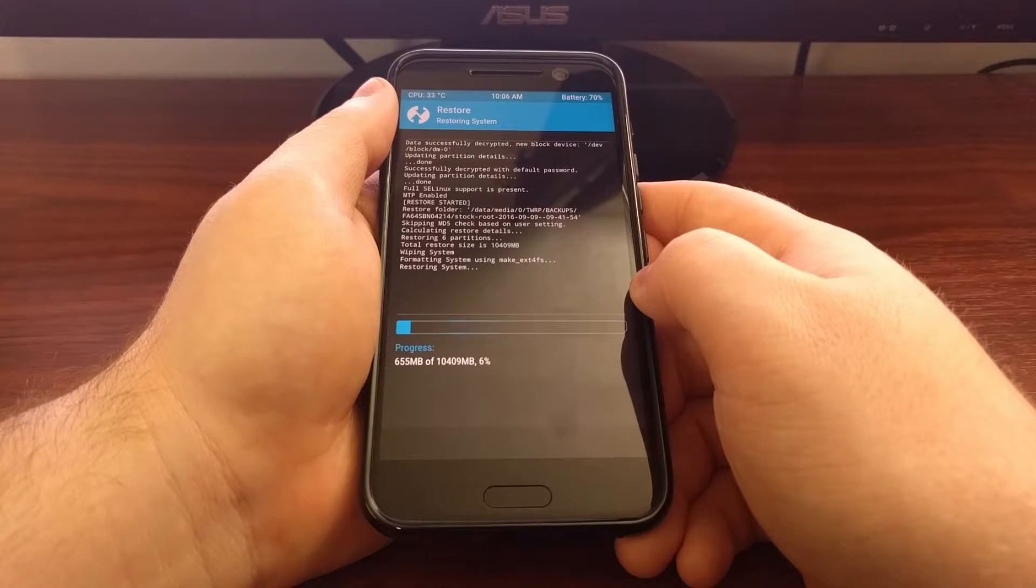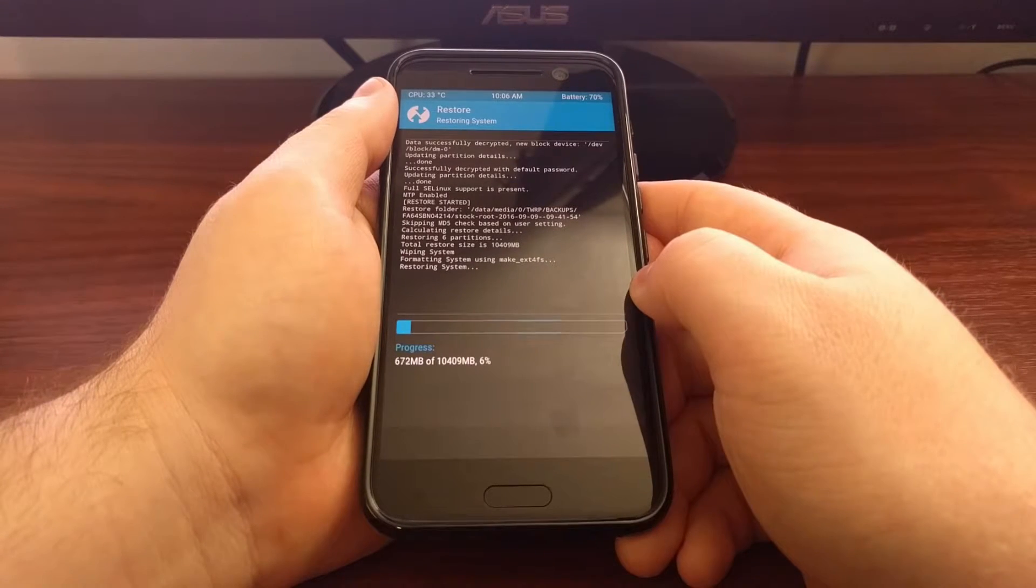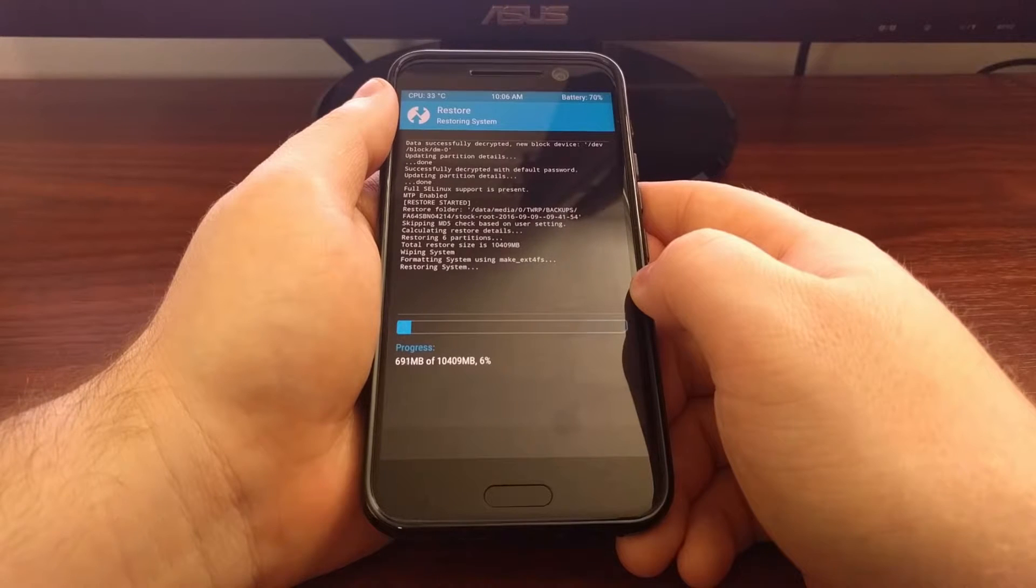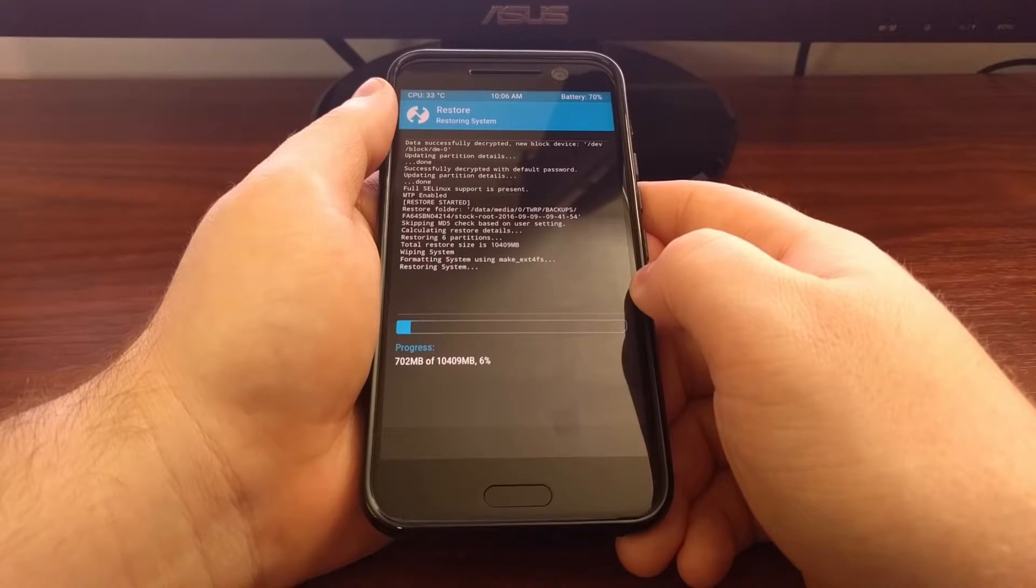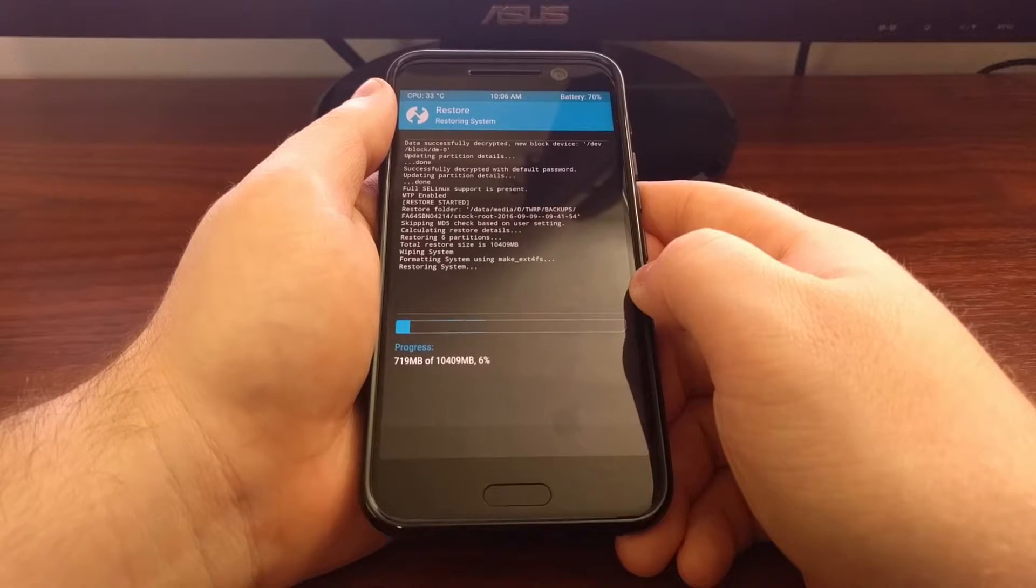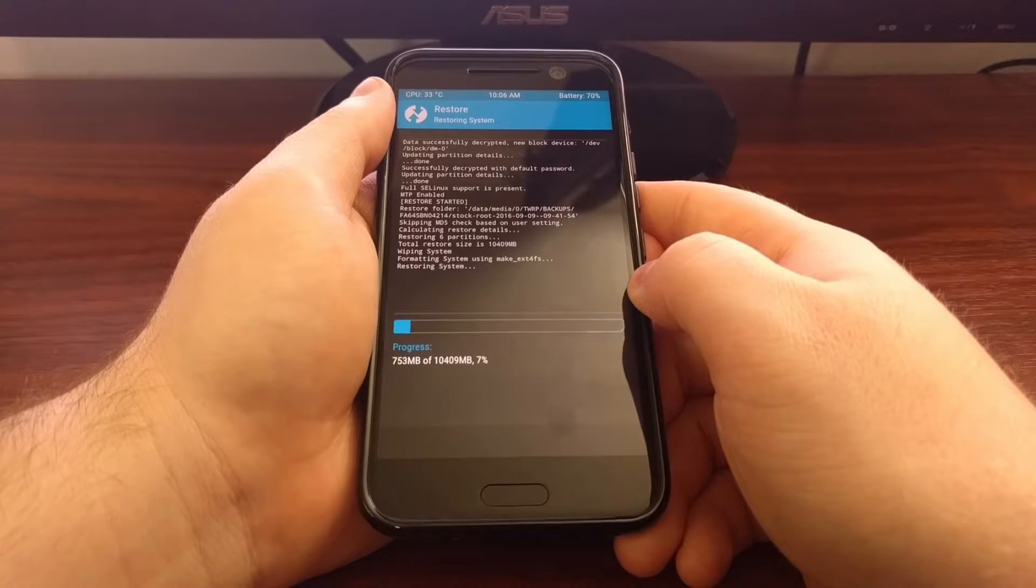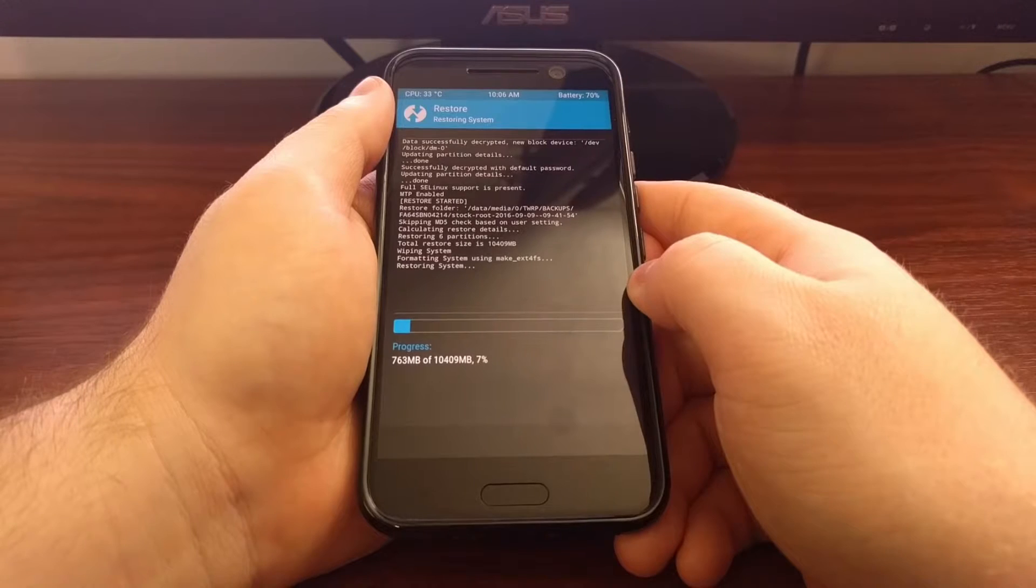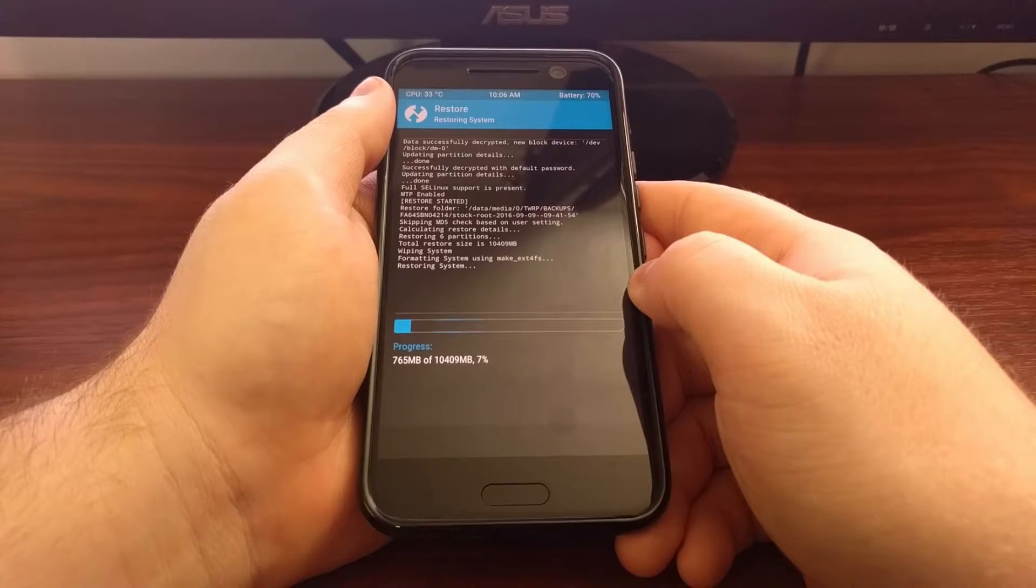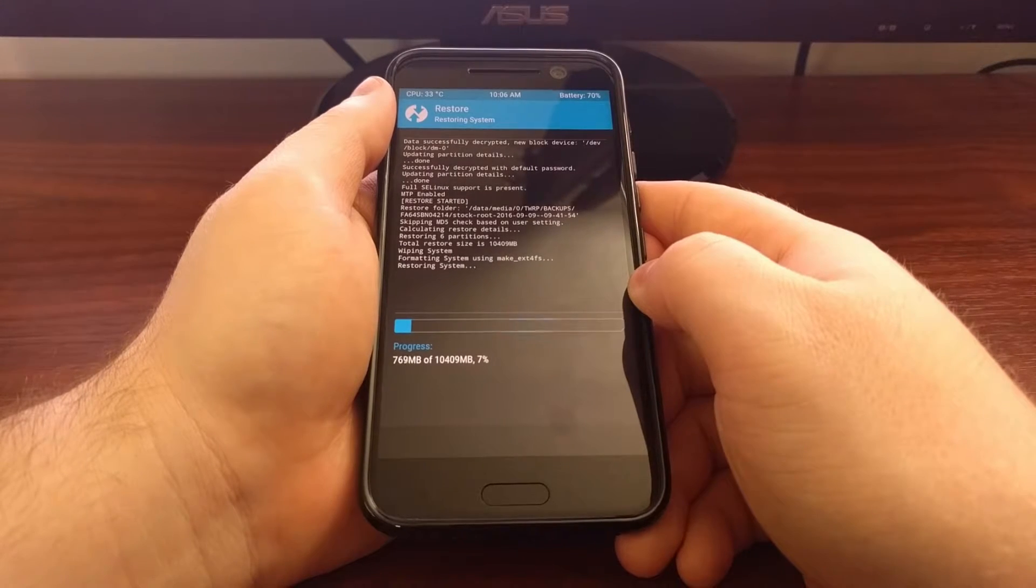Now this process can take a lot of time. It all depends on how big your nandroid backup is and how much you are restoring.